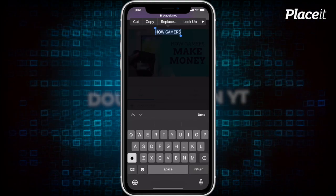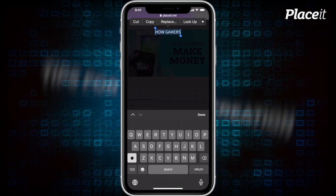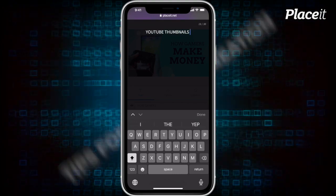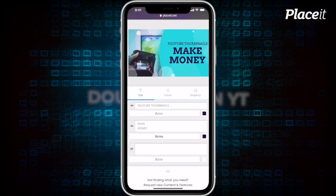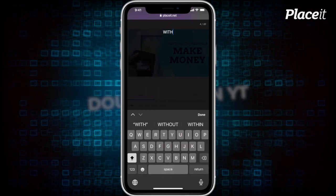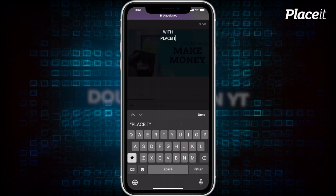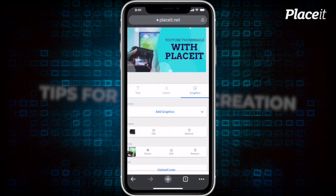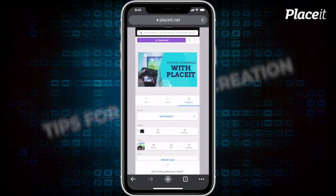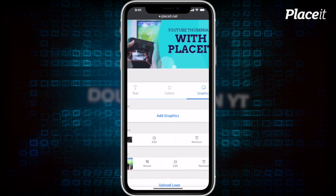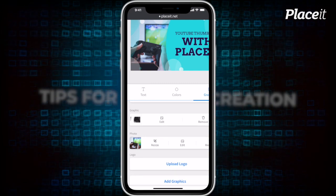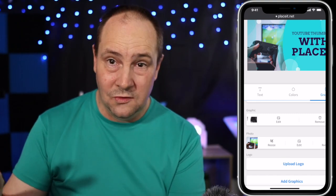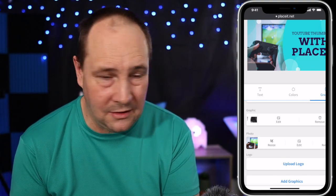Let's do how to make thumbnails with Placeit - let's use that as the thumbnail text. And click done: YouTube thumbnails. Now I've jumped to the Graphics tab. You can see there's an option to add graphics - there's a Graphics section and a Photo section. The only thing I want to change is the photo from the gaming photo to something a little bit more mobile, phony, computery because we're doing the thumbnail design. Edit photo.